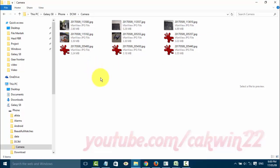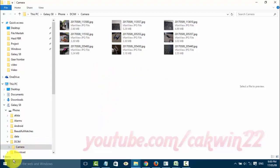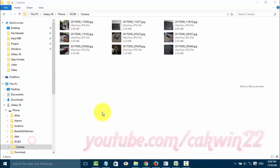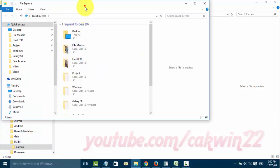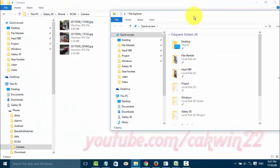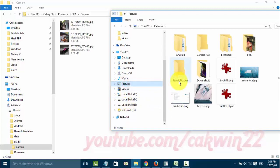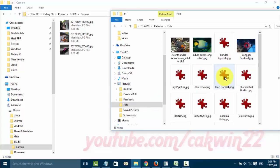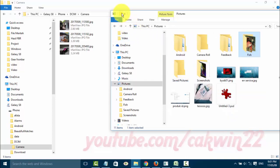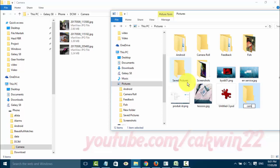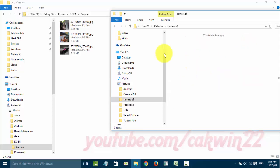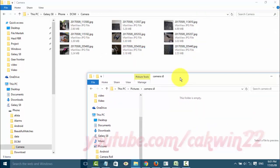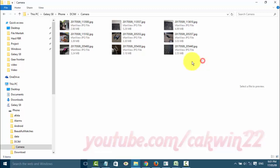Open File Explorer again. Select the photos you want to transfer and then drag and drop them to the location you want.